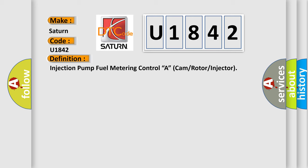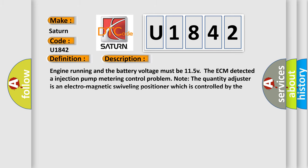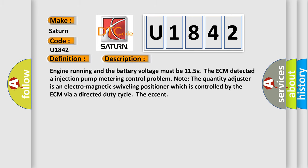And now this is a short description of this DTC code. Engine running and the battery voltage must be 11.5V. The ECM detected an injection pump metering control problem. Note the quantity adjuster is an electromagnetic swiveling positioner which is controlled by the ECM via a directed duty cycle.